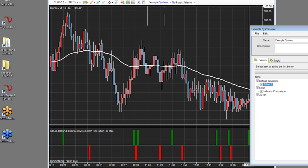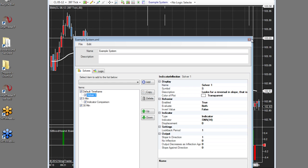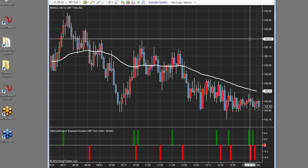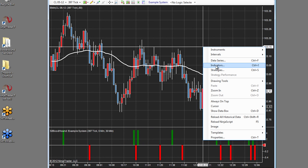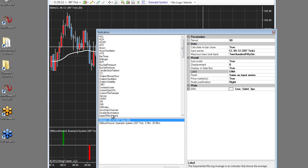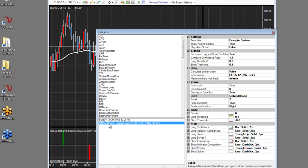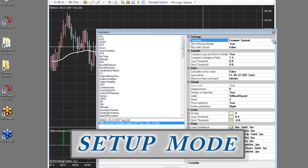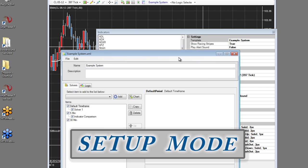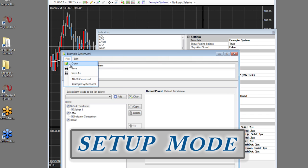But don't fret — if you need to add new timeframes, simply go back to setup mode by dismissing this dialog, right-clicking, going back to indicators, selecting your Bloodhound indicator, and then selecting the template on the top right. By clicking this, you'll notice that all your settings are still there, but the difference is that now you have a chart button and the ability to load.